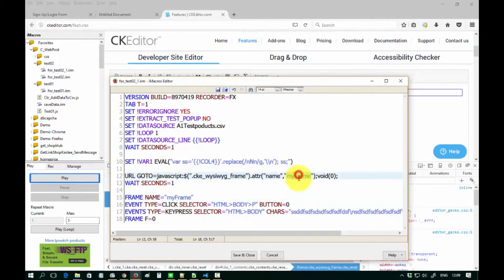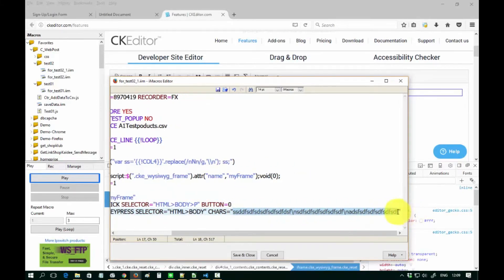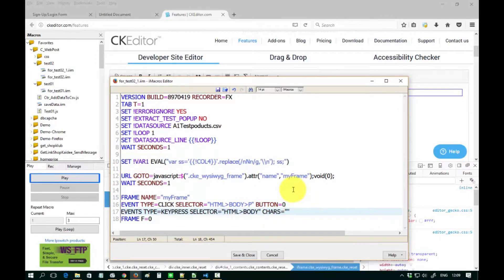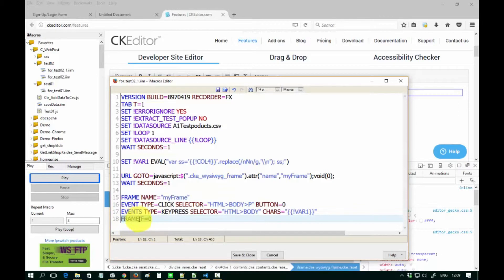After that, we use the iMacros command to penetrate into the frame. After that, click the element p. After that, create code to write the product details to the frame. The product details are stored in the variable var1. After that, create code frame equals 0 to exit from myframe.